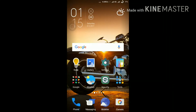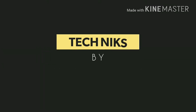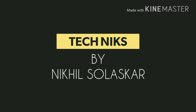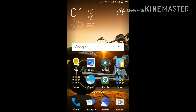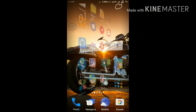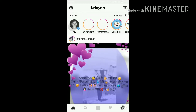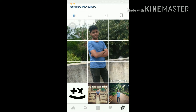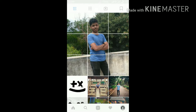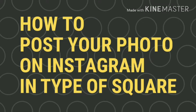Hi friends, my name is Nikhil and you're watching. In this video today I will show you how to post your photo in a grid on Instagram — like a giant square. Let's see how to post this photo like this.